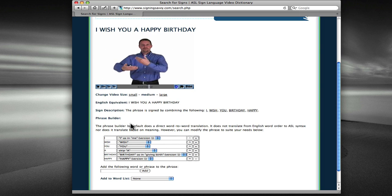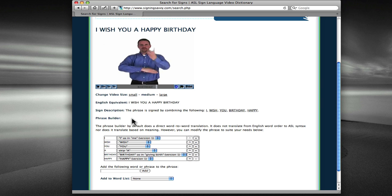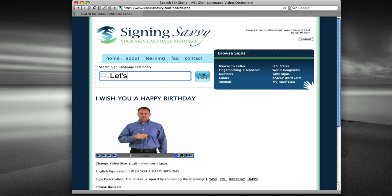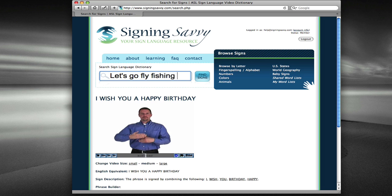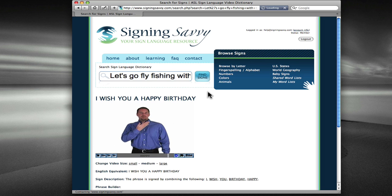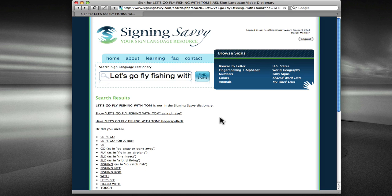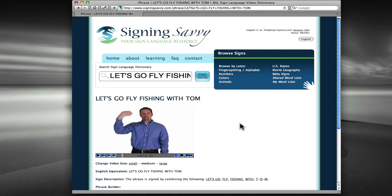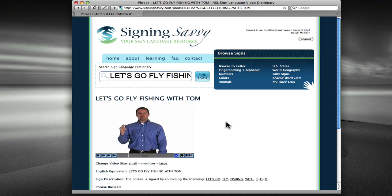Now let's type a different phrase to continue to explore the Phrase Builder. I'm going to type the phrase, Let's Go Fly Fishing with Tom, and click Find Signs. Now once again, in the search results that come back, I'm going to go ahead and click on Show the Phrase, and I'll see the resulting video.